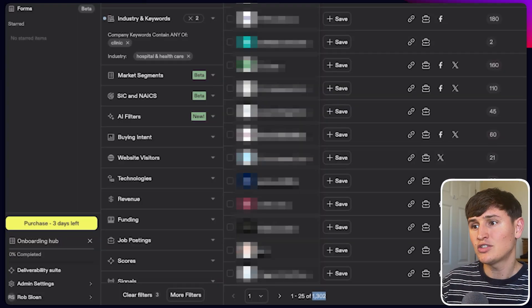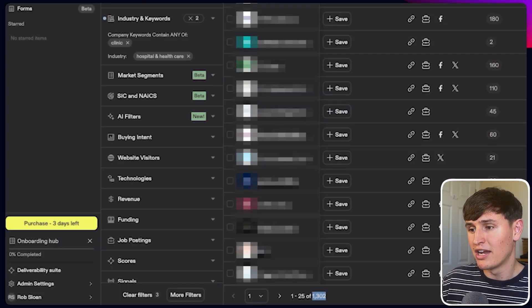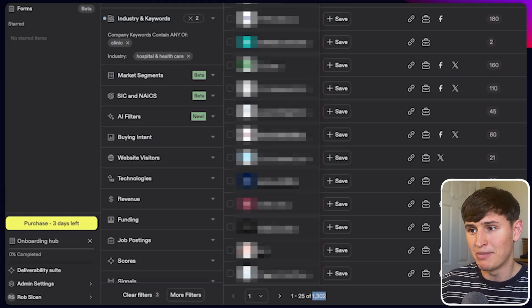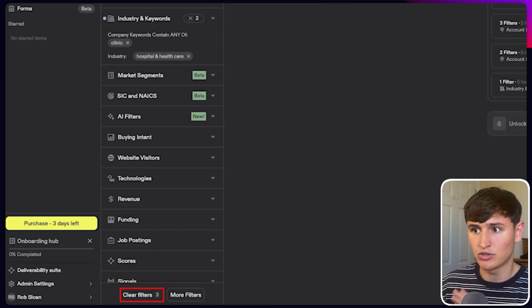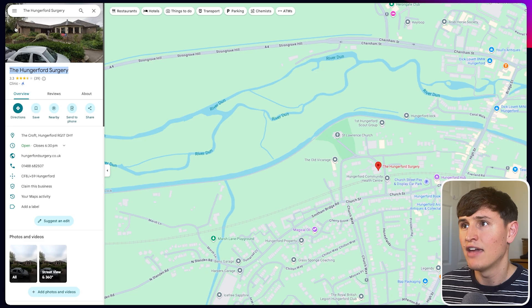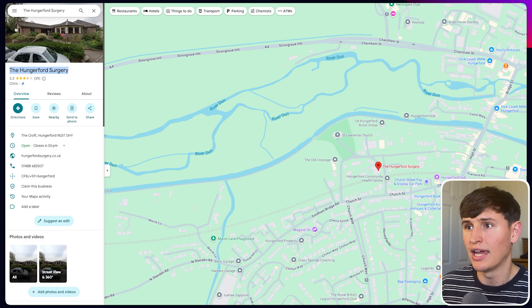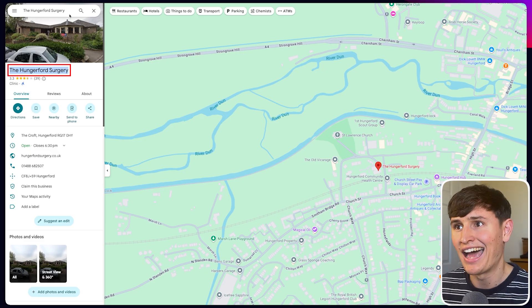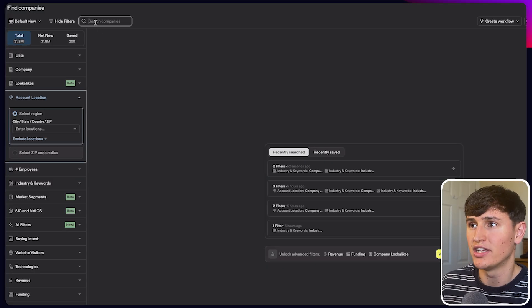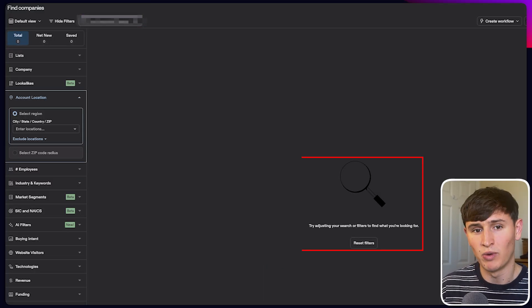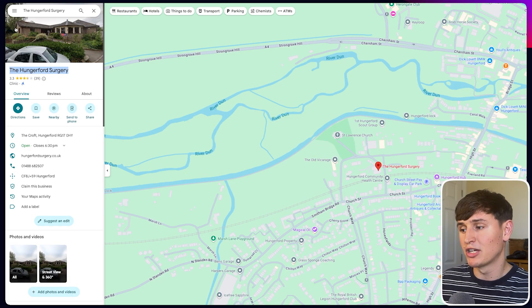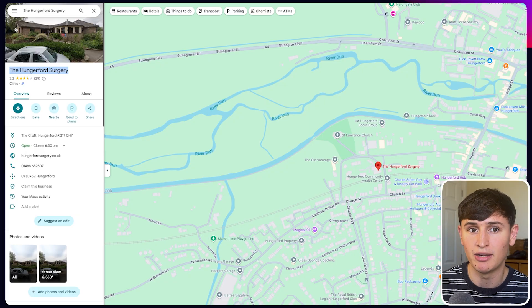Let me show from another source how leads get missed. If I remove these filters and search for a specific clinic near me in the company search, what do you know — we can't find them on Apollo. Paying for a tool like Apollo is quite expensive, and the method I'm going to show using Google Maps is much cheaper.